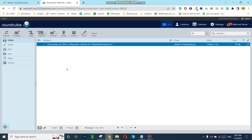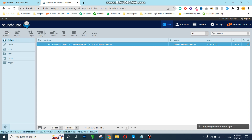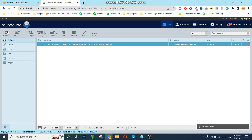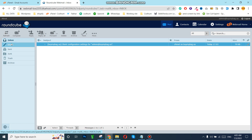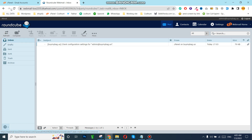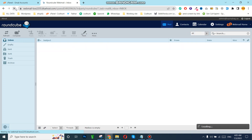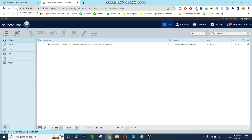Now I have sent the email, so I can go, refresh, and check if I receive the email. Sometimes it can take some time to refresh or receive the email because we have created our business email recently — that's why sometimes it can take time to properly work.